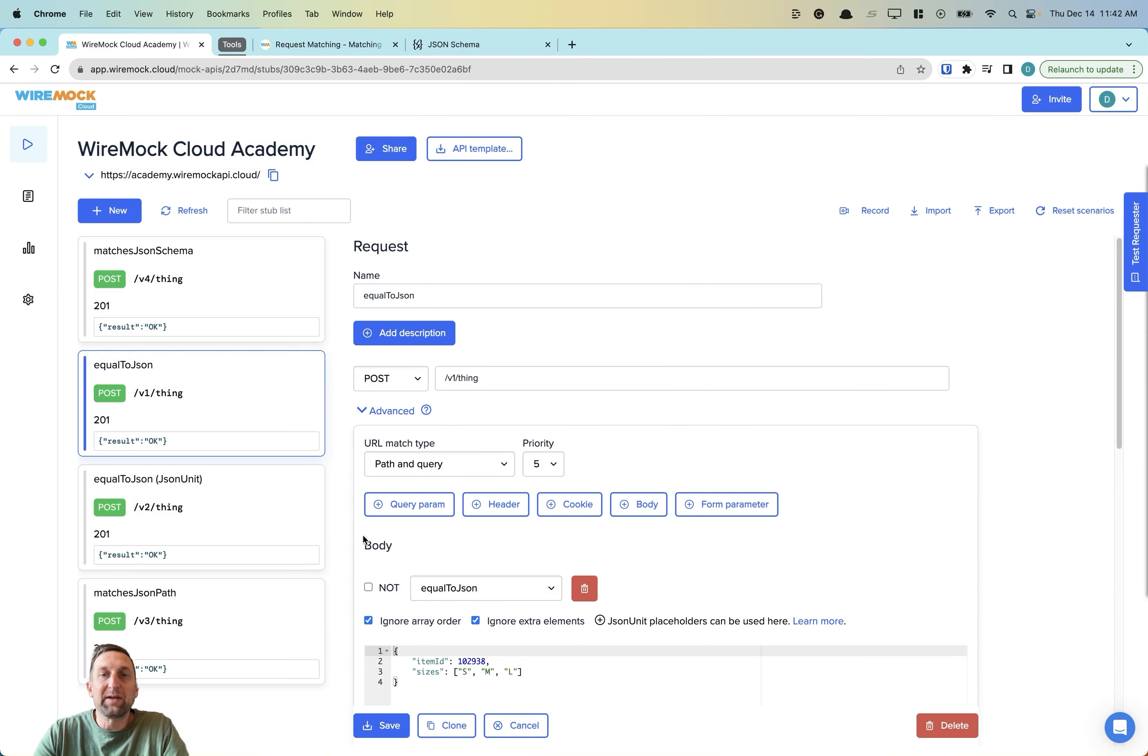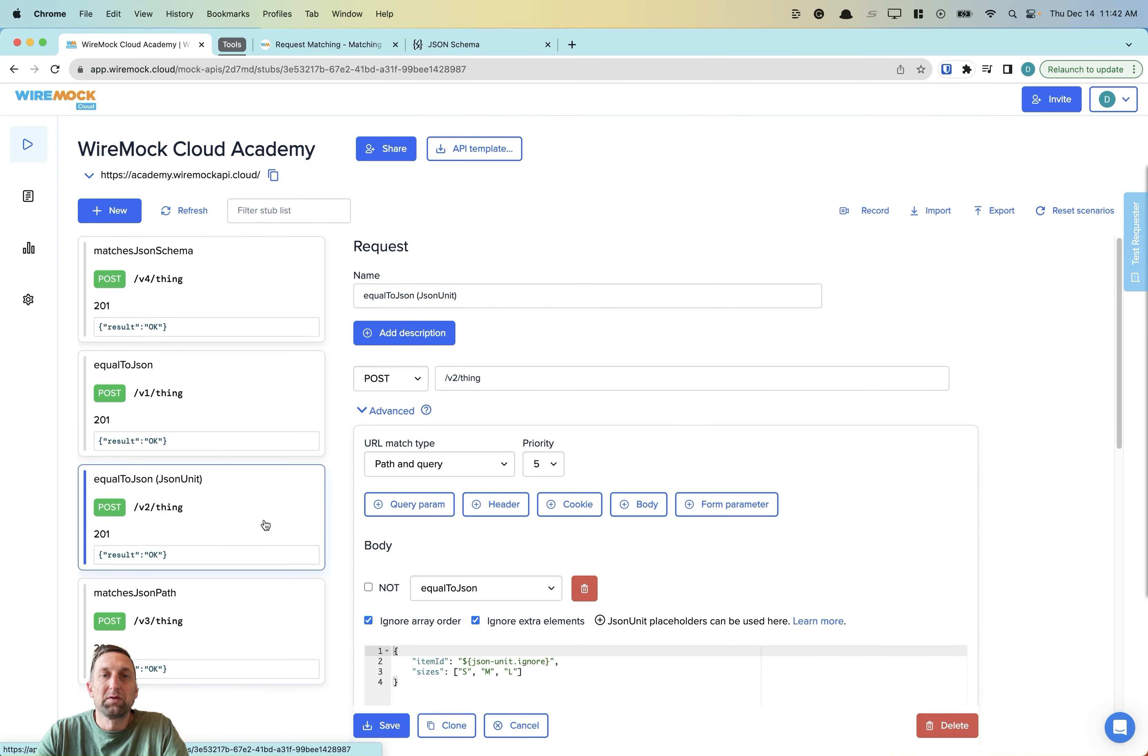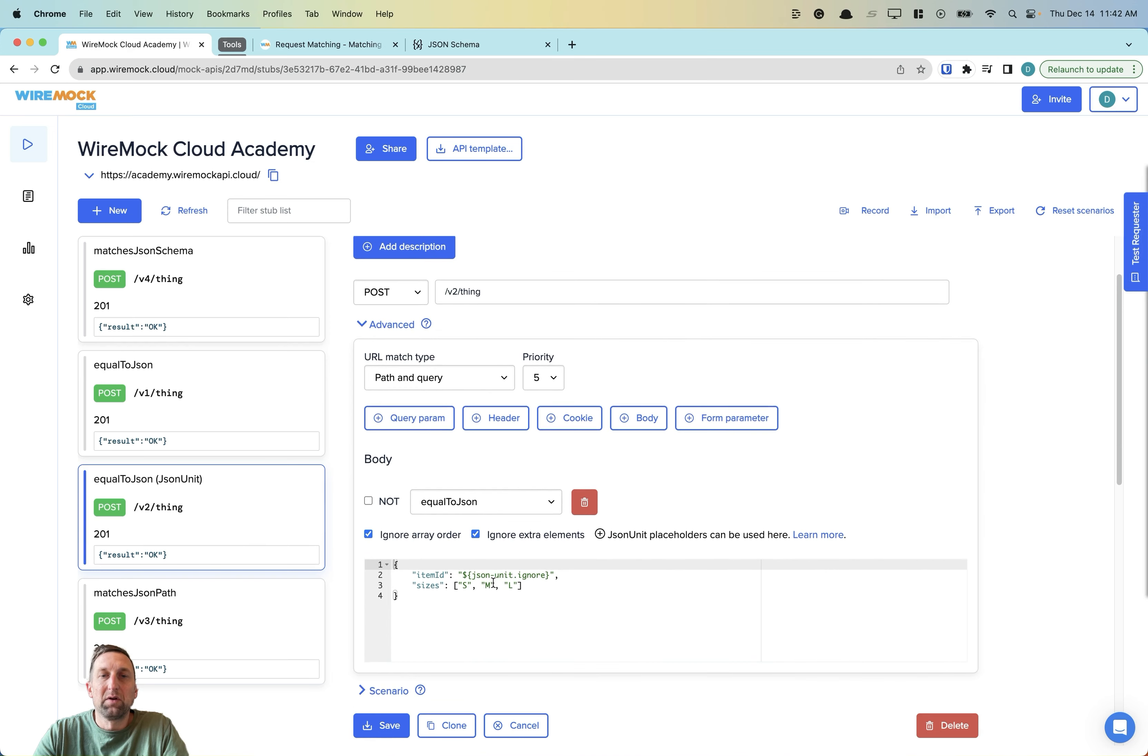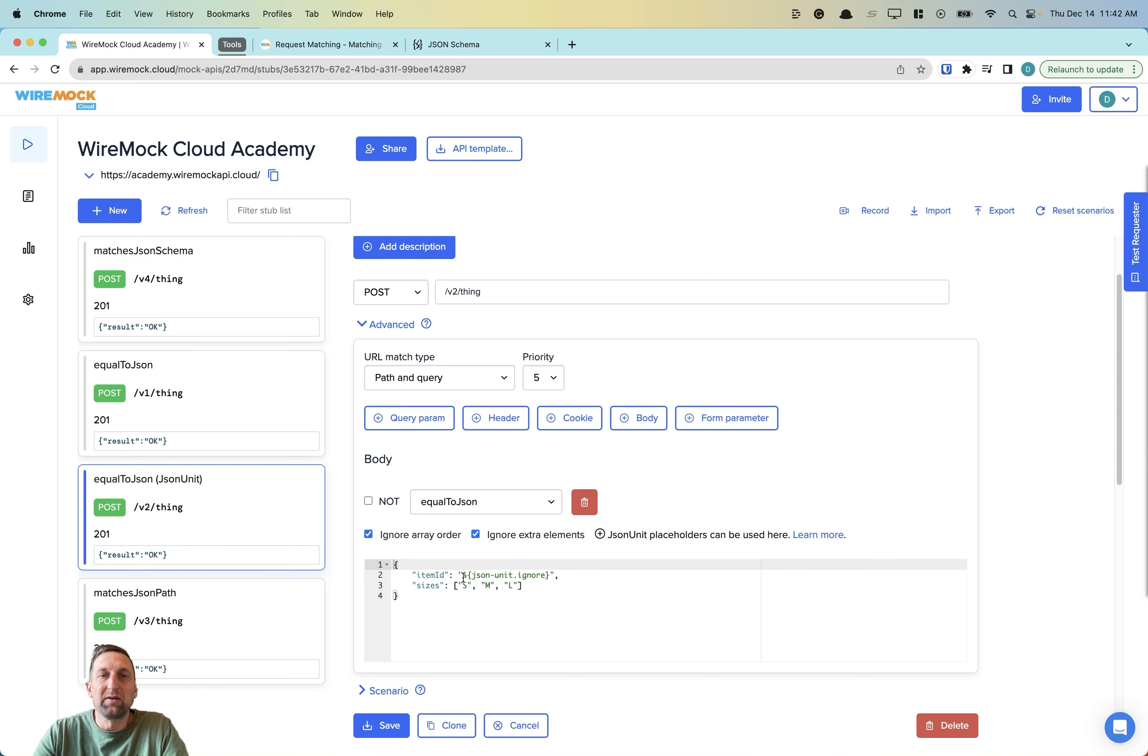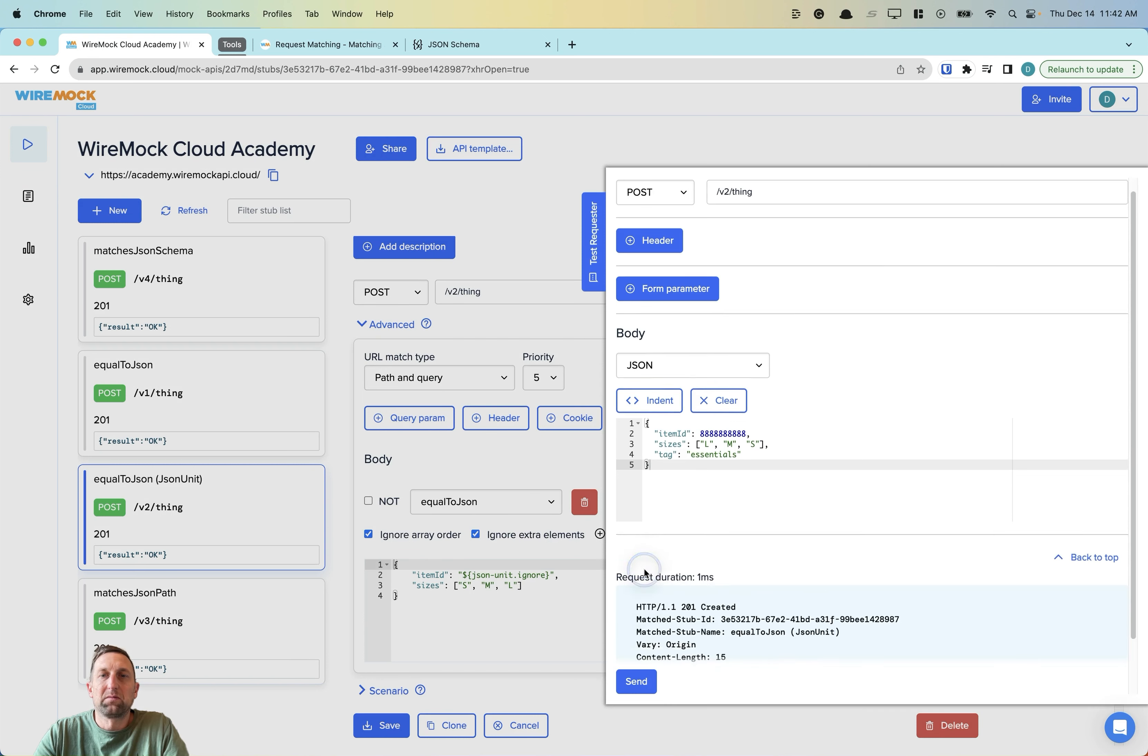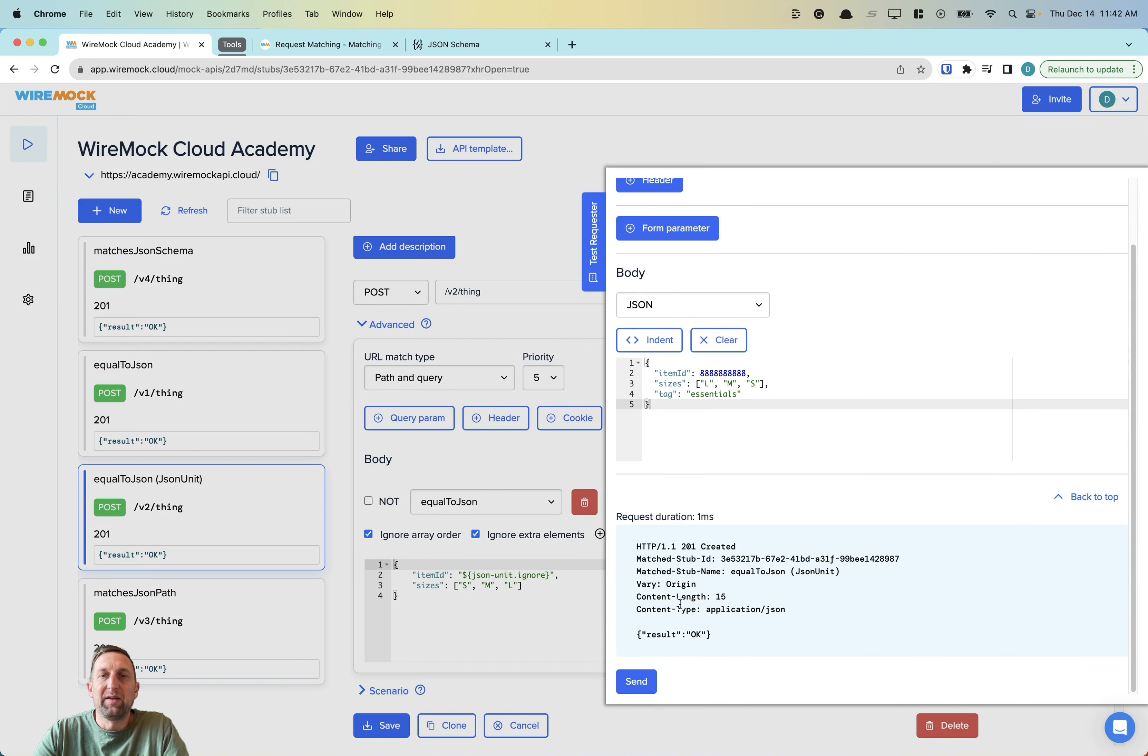We can fix this using JSON unit ignore placeholders. If we look at our body matching now, we can see we still have Ignore ArrayOrder checked, Ignore Extra Elements checked. But this time we've replaced the hard coded item ID with a JSON unit ignore statement. Let's try this out. We're passing in an item ID of all eights. And in this case, we get our 201 created, result OK.